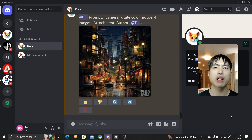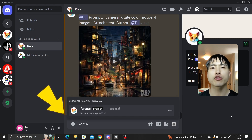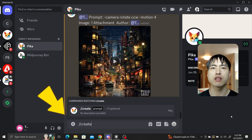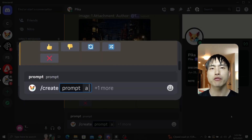Inside my private message with the Discord bot, I'll use the slash create command to enter a prompt. Type slash create and press space. I'll prompt for a rainforest landscape.